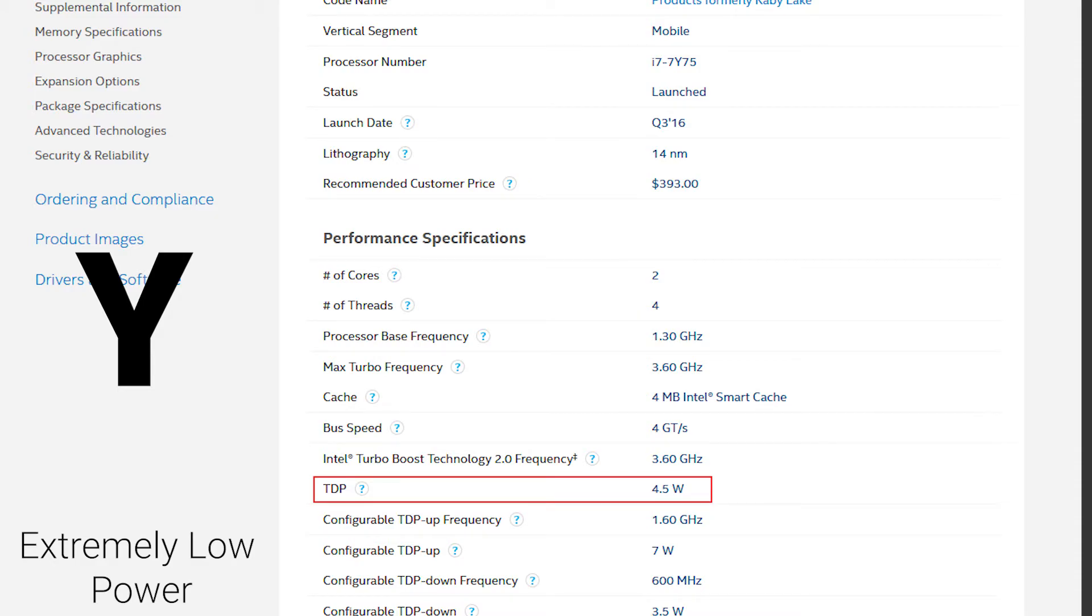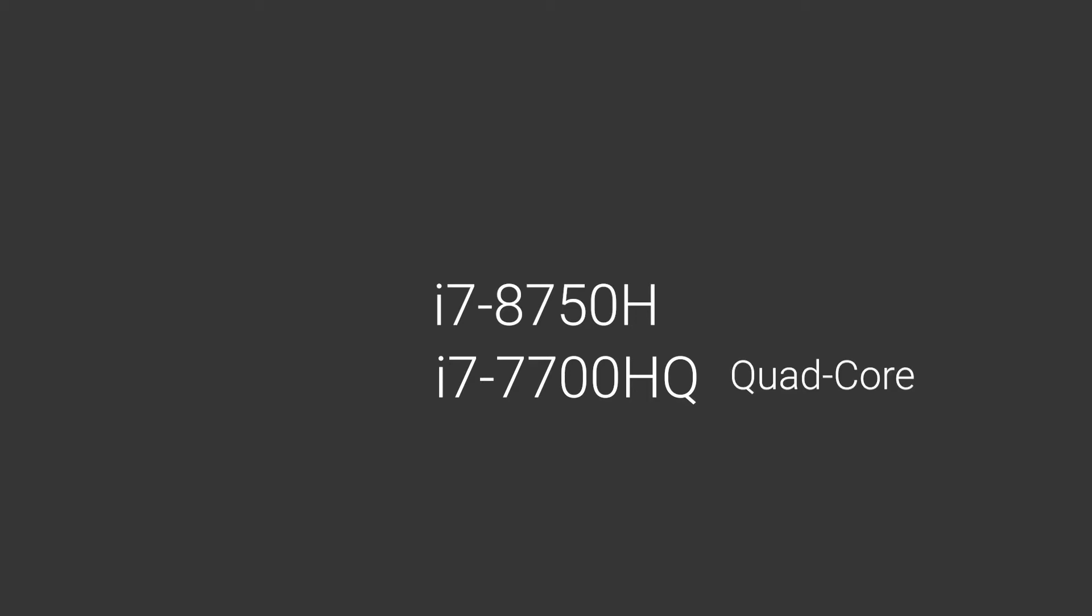Then we have H, which stands for high performance. Your system will perform better but consume more power. Many H processors have Q at the end, which doesn't mean high quality - Q simply means quad-core. Sometimes we have K after H, which we already talked about - it means unlocked for overclocking.